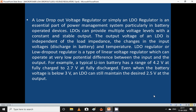A low dropout voltage regulator, or simply an LDO regulator, is an essential part of a power management system, particularly in battery-operated devices. LDOs can provide multiple voltage levels with a constant and stable output. The output voltage of an LDO is independent of load impedance. For example, a typical Li-ion battery has a range of 4.2V at full charge to 2.7V at full discharge. Even when the battery voltage is below 3V, an LDO can still maintain the desired 2.5V at the output.